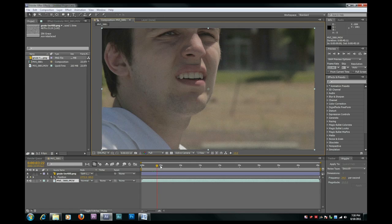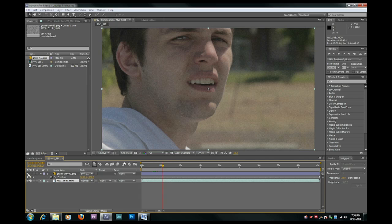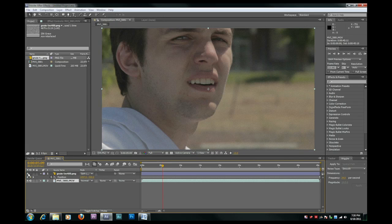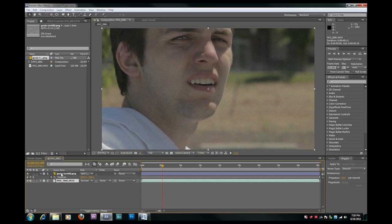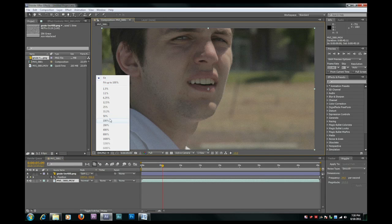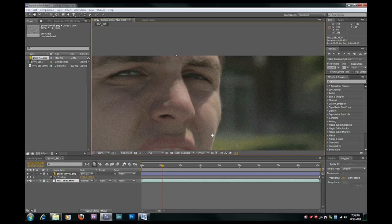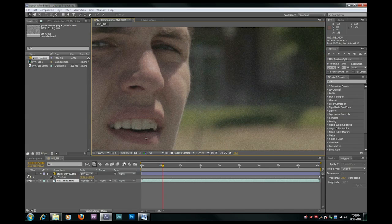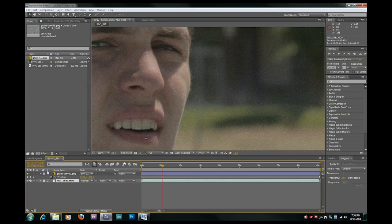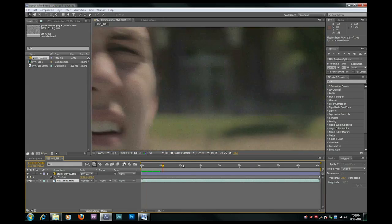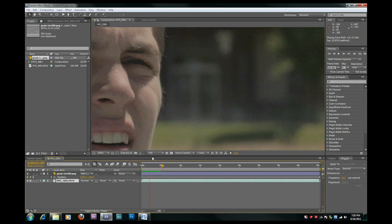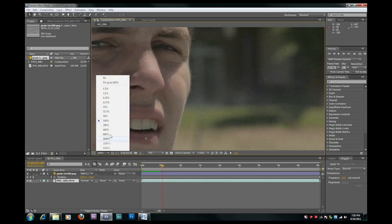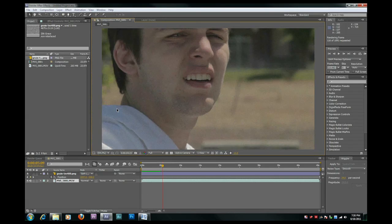Go ahead and zoom in on this. Take a look at it. Let's toggle the grain, see the difference we're getting. There we go. We now have a more filmic element added to our digital footage.